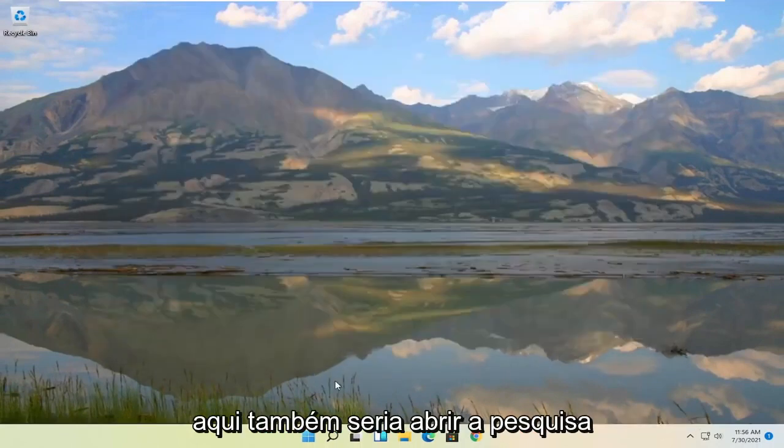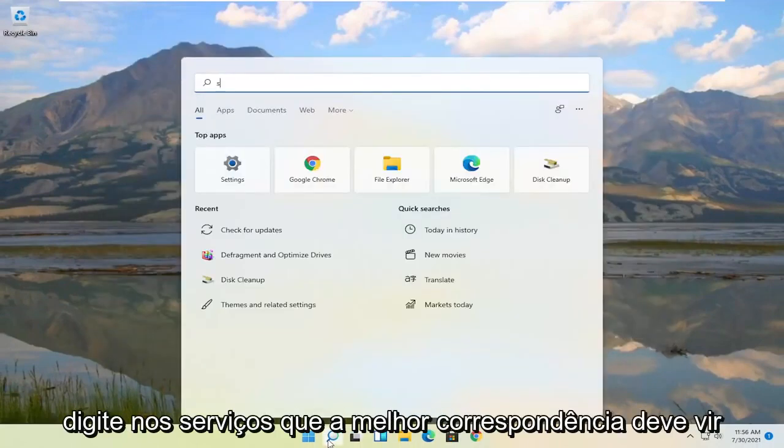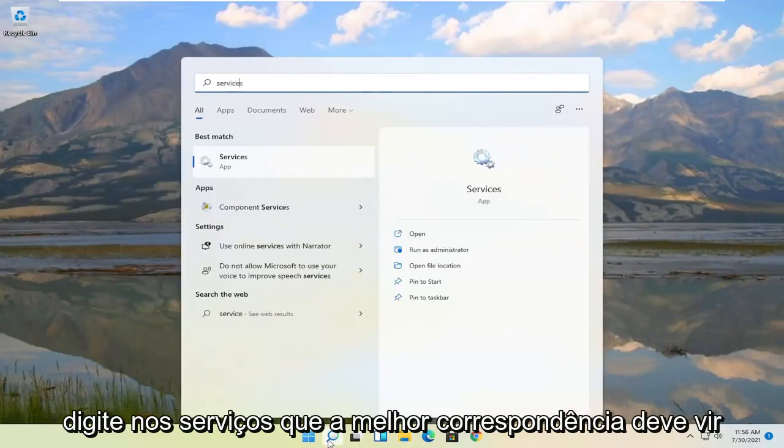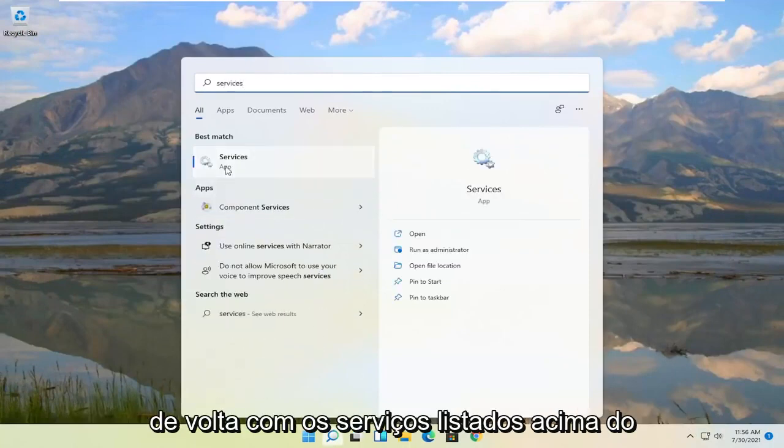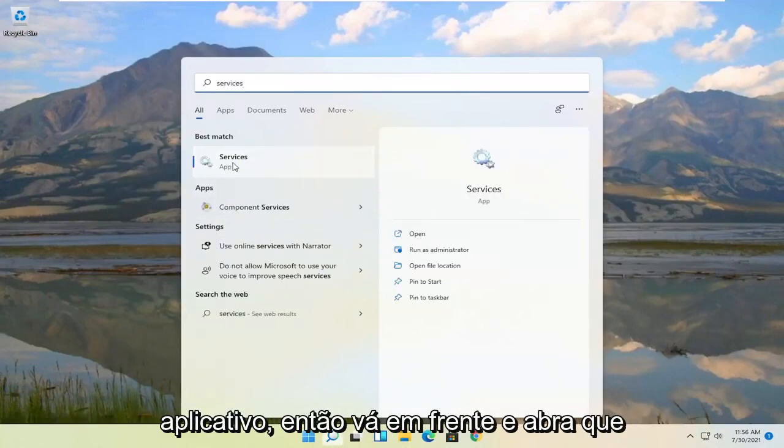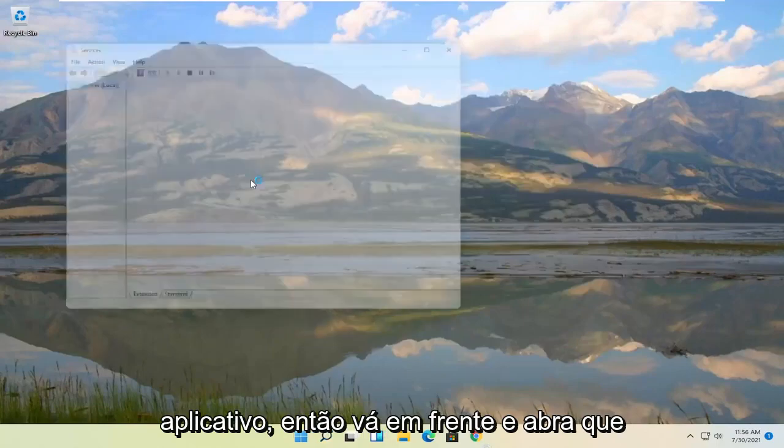Something else you can try here too would be to open up the search again. Type in services. Best match should come back with services listed right above app. So go ahead and open that up.